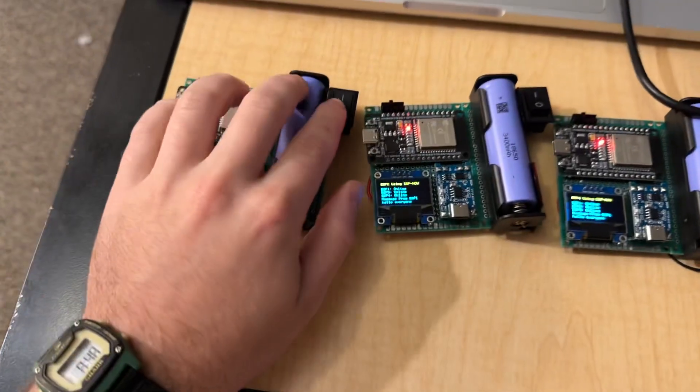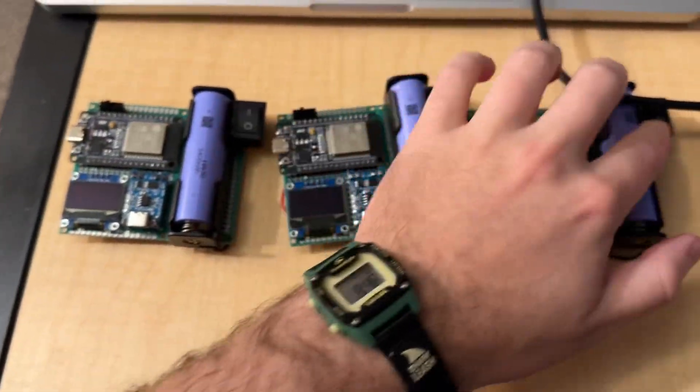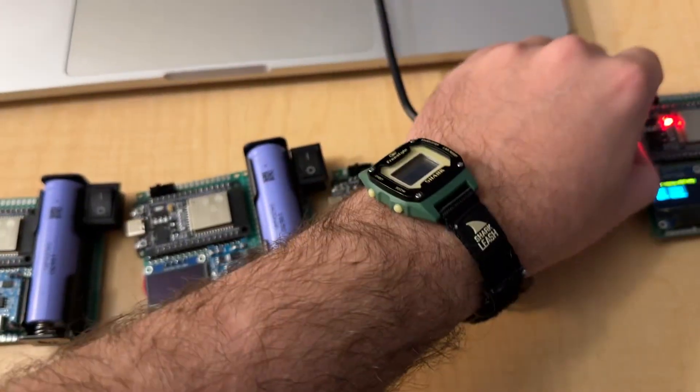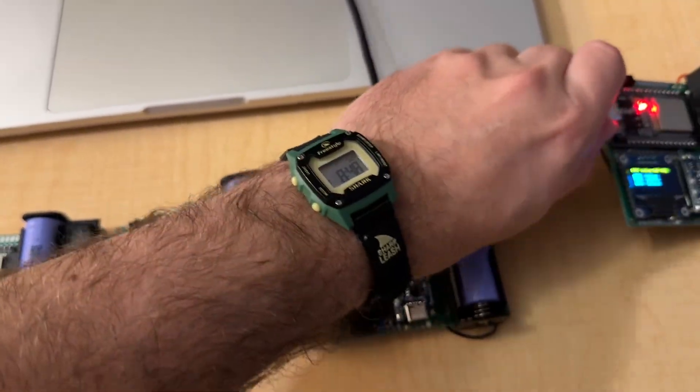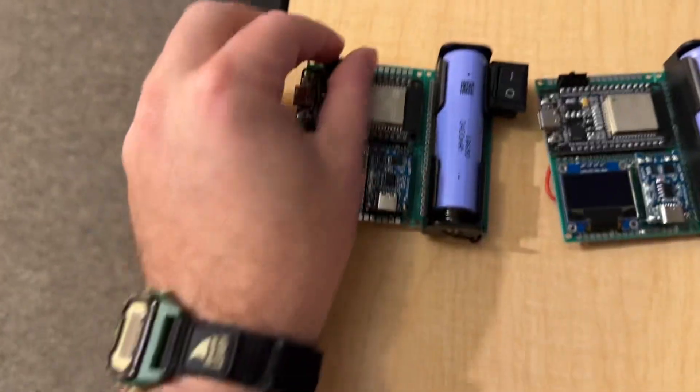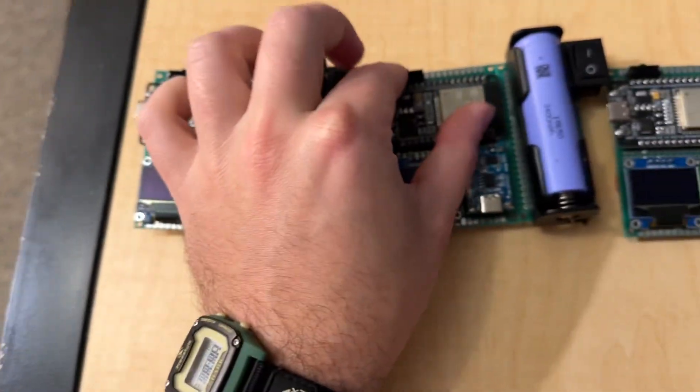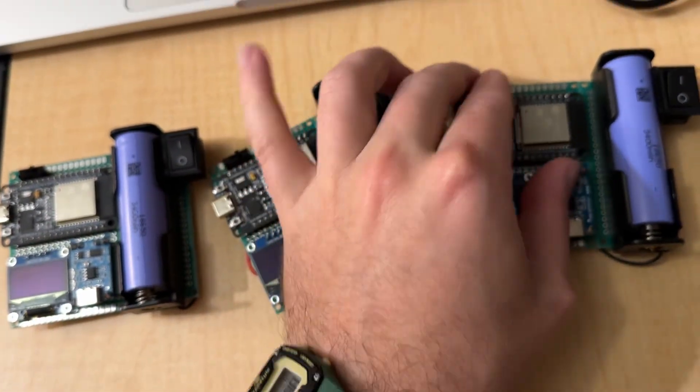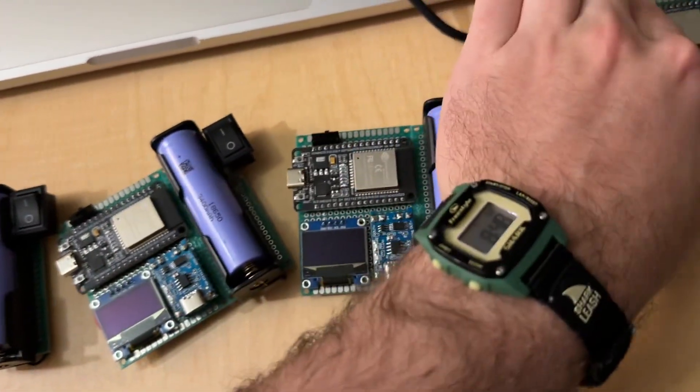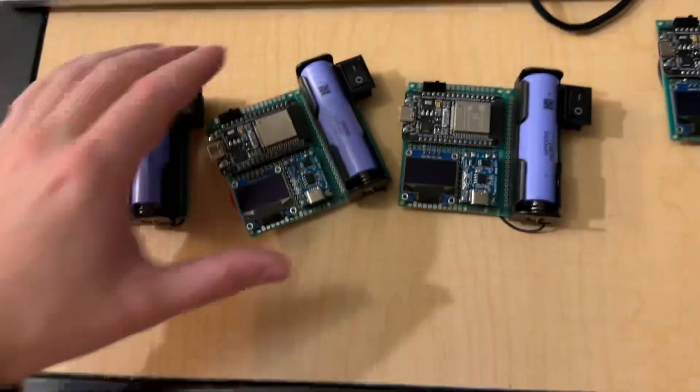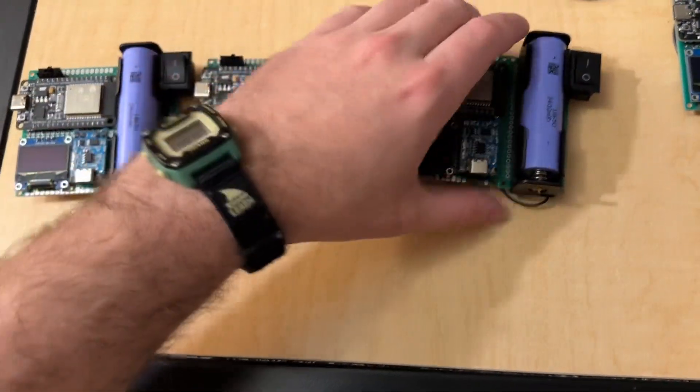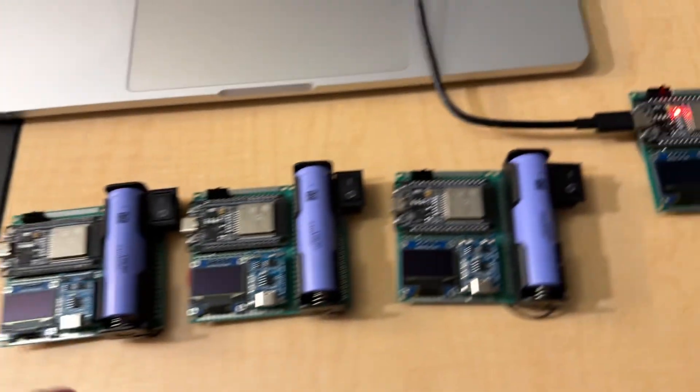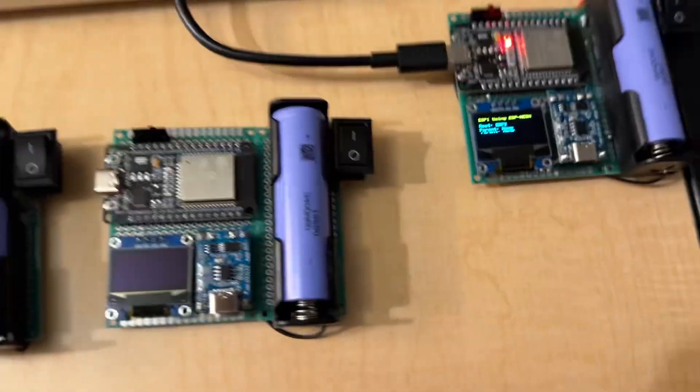But now, if I shut these all off, and I flip the switches on each, we will now be booting into ESP Mesh. And Mesh is cool because it's a self-healing grid, and it doesn't need to be peer-to-peer.